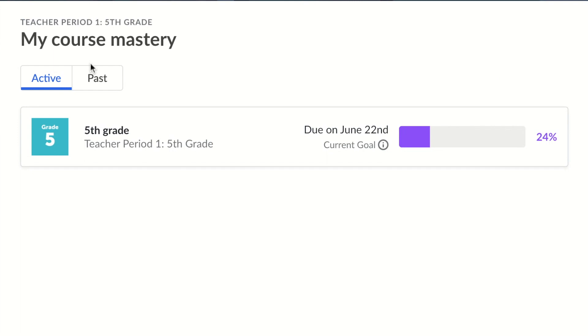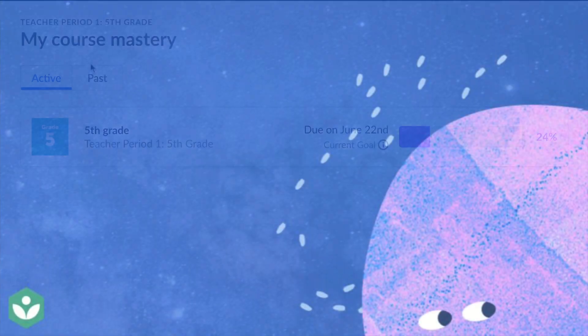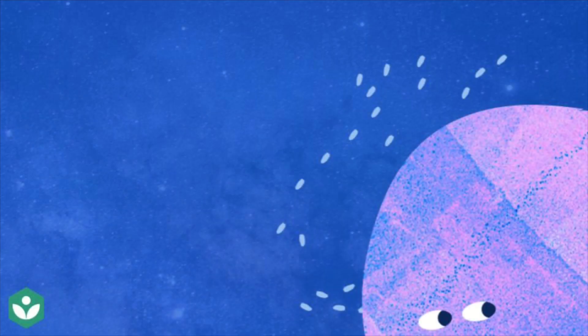Now that you're viewing your goal, let's talk about the top five things to know about working towards course mastery on Khan Academy.